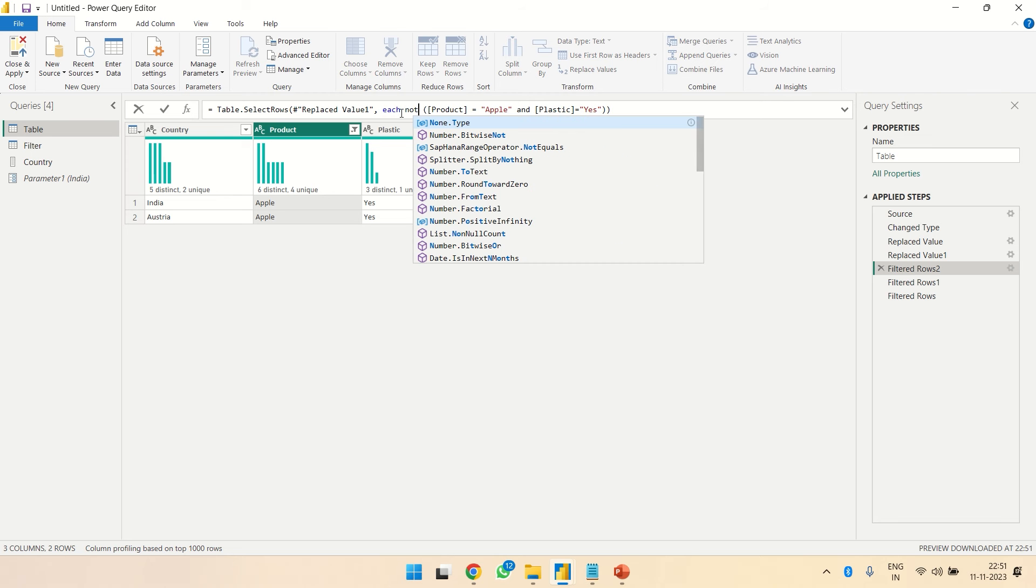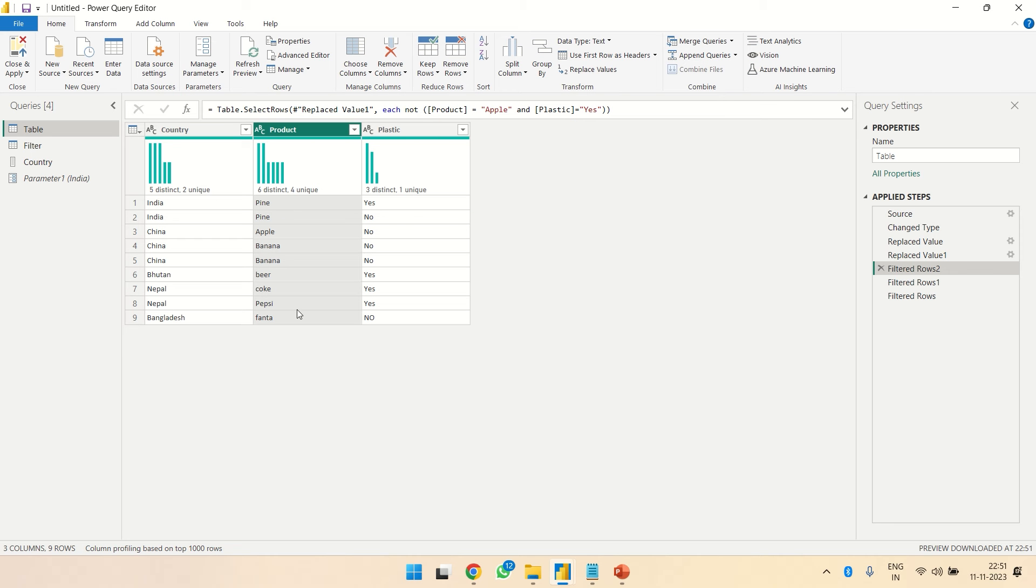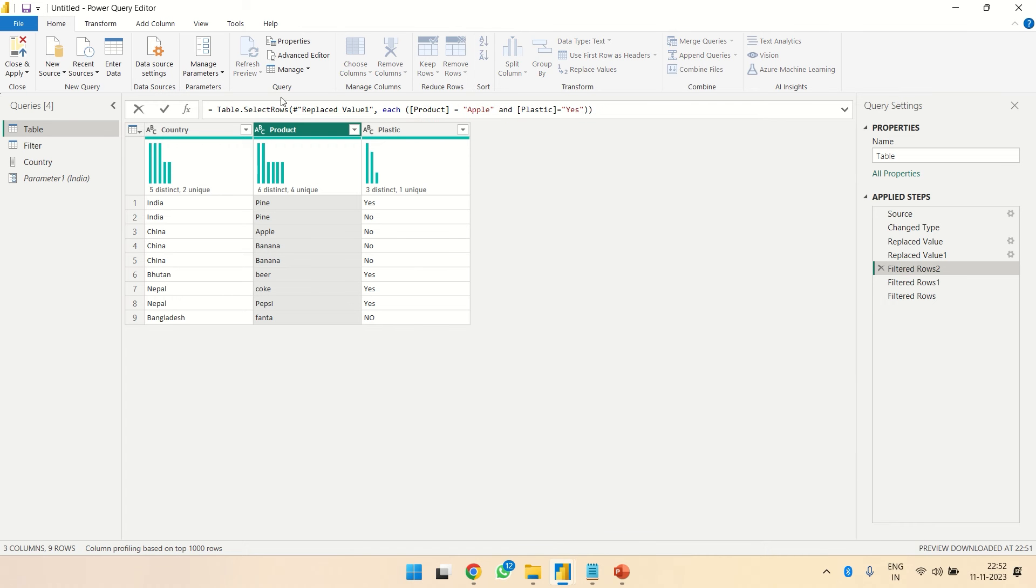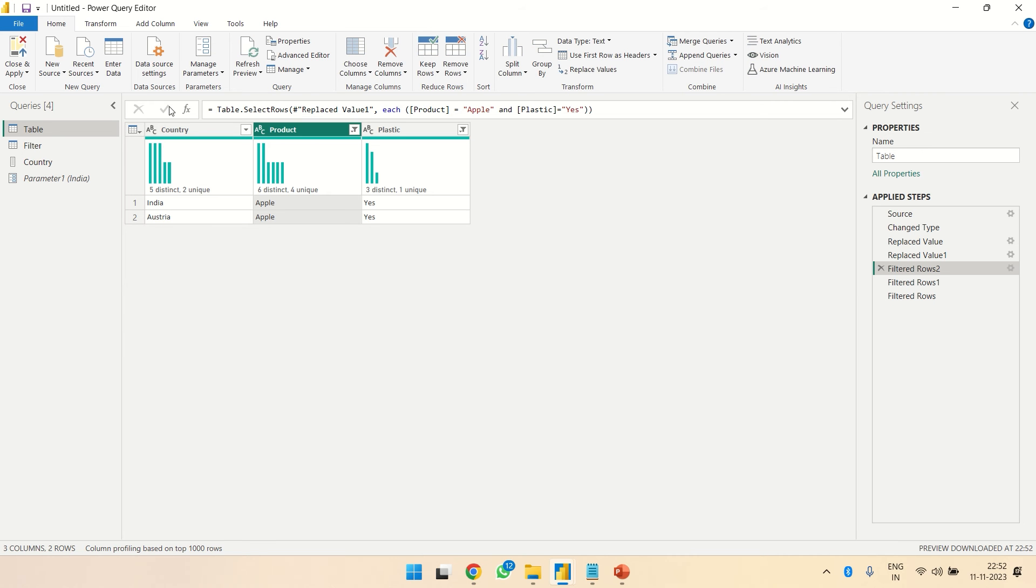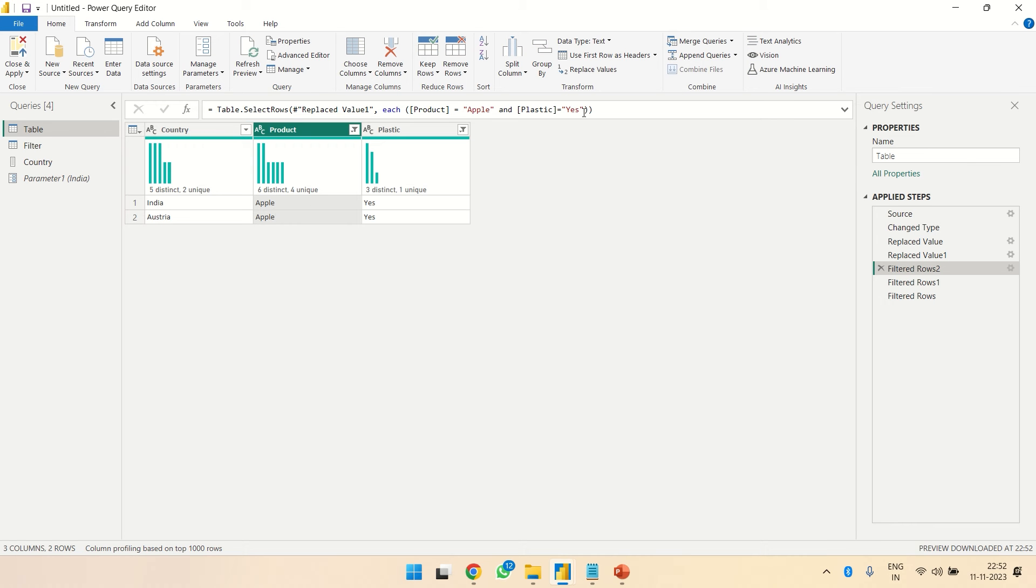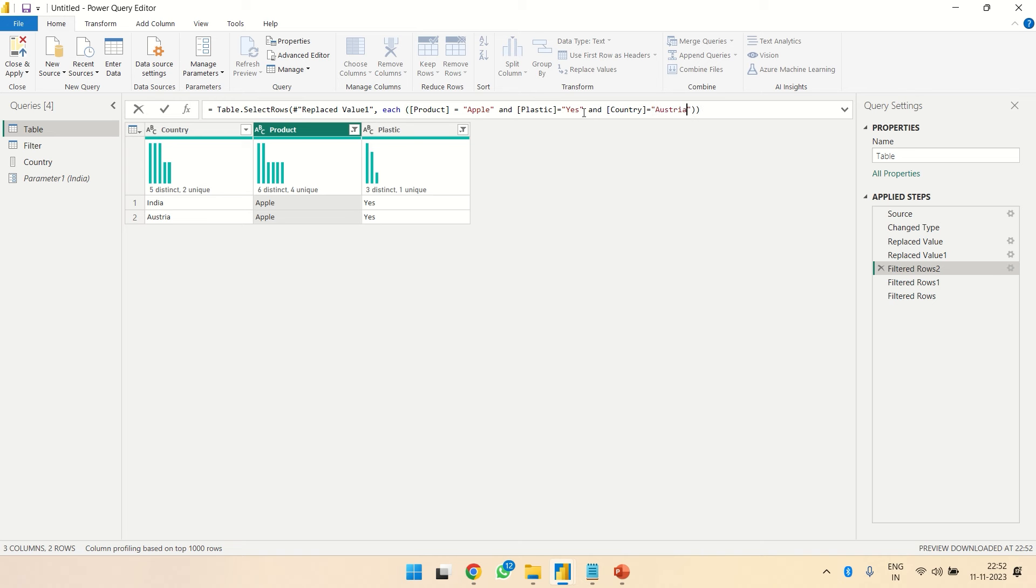Now I just have to write 'not' over here and I will get all the required records. We can add multiple conditions. Now let's see - over here we had Apple yes which is plastic. Let's say I just want it for India and or for Australia.